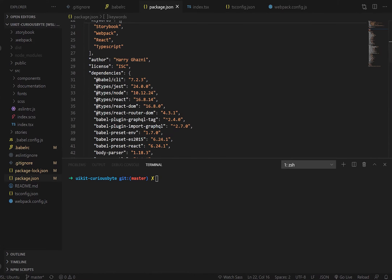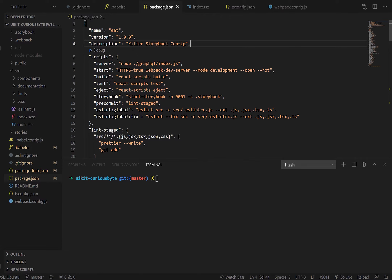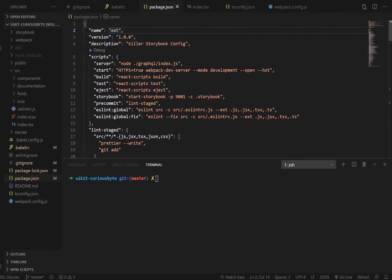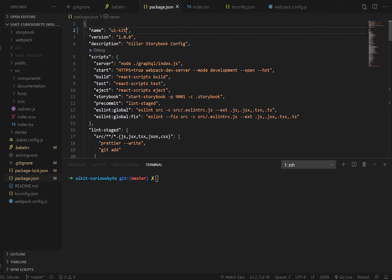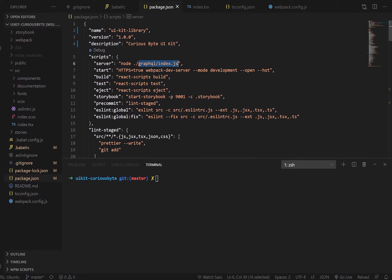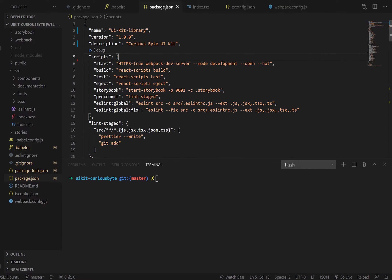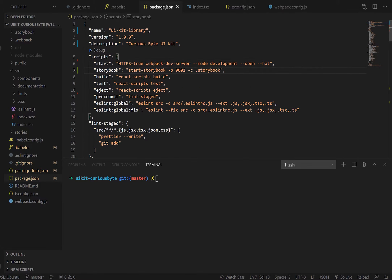Let's move on to our package.json. As you can see, it's in a bit of a state — the names are all over the place and the versions aren't quite right. Let's tidy that up. First, make sure it's named correctly — let's set it to 'ui-kit-library' for now, keep version one, and set the description to 'Curious Byte UI Kit'. We've got a GraphQL command we don't need, so let's remove that server command. We'll keep the start command and these two as our main ones.